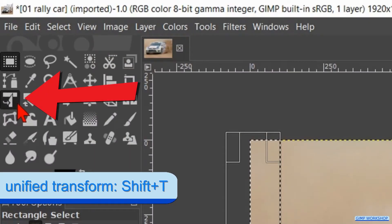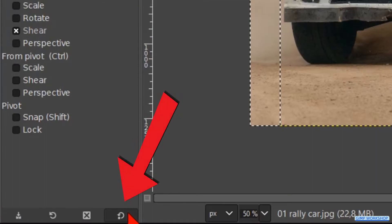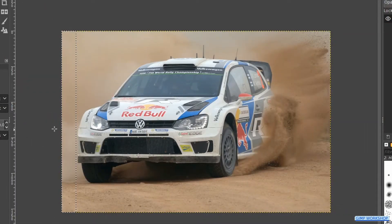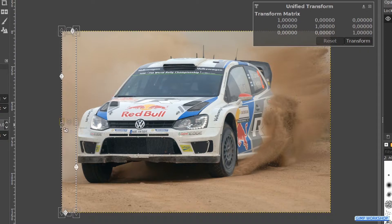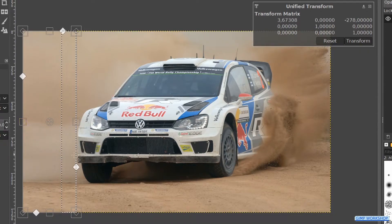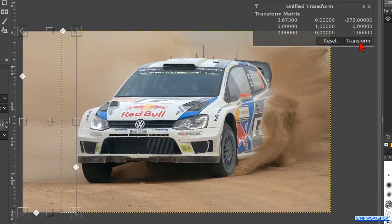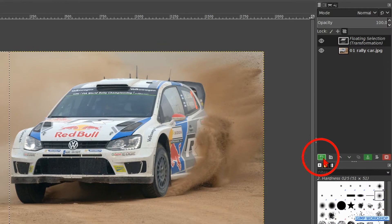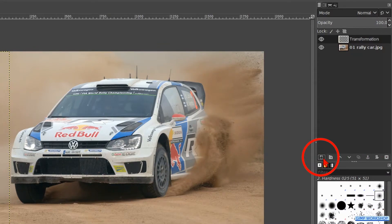Then we activate the unified transform tool. Click on the icon in the bottom right corner of the tool options to make sure that you have the default tool options. Now click in the selection. Click and drag the handle a bit out like so. Then we click on the transform button or hit enter. Click on the new layer button at the bottom of the layers panel to change the floating layer into an actual layer.